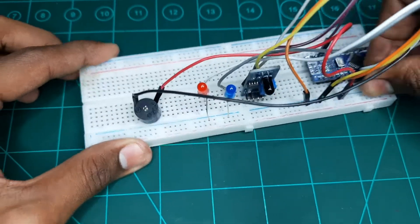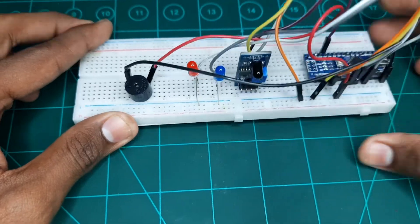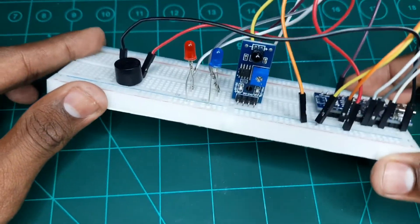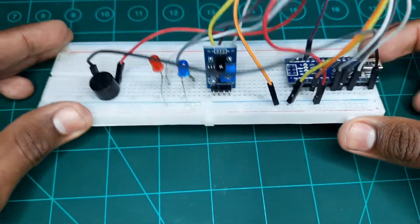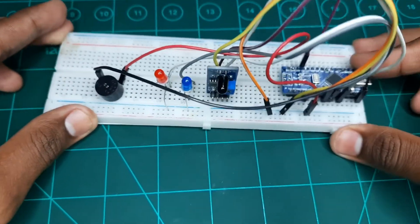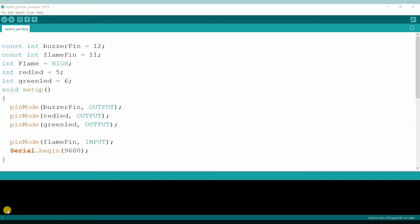This is about the connections part. Let's move to our PC screen for coding part. This is the code which I have already written over here.